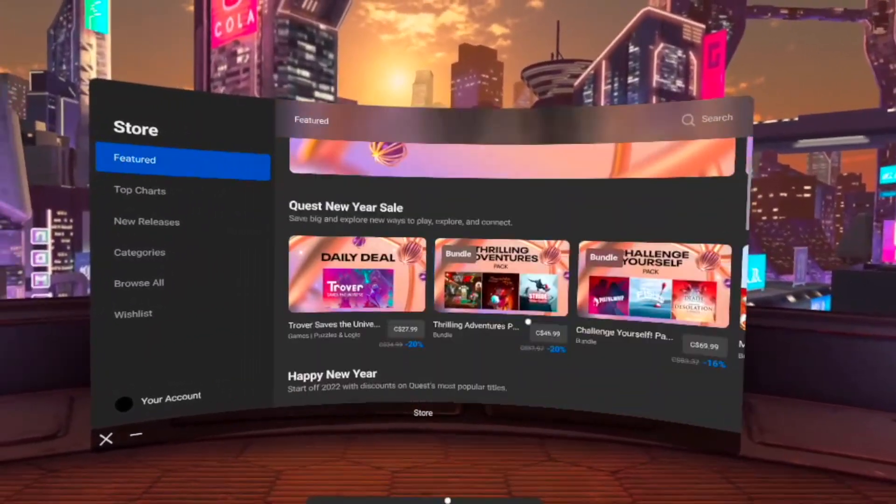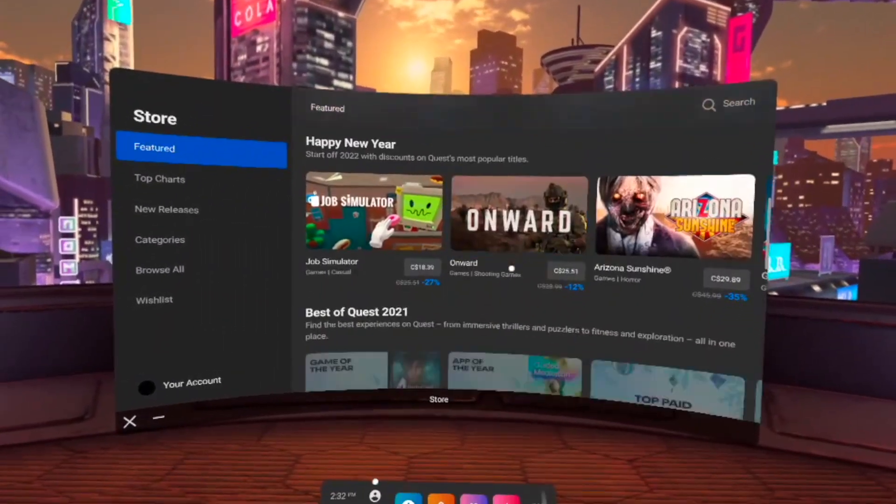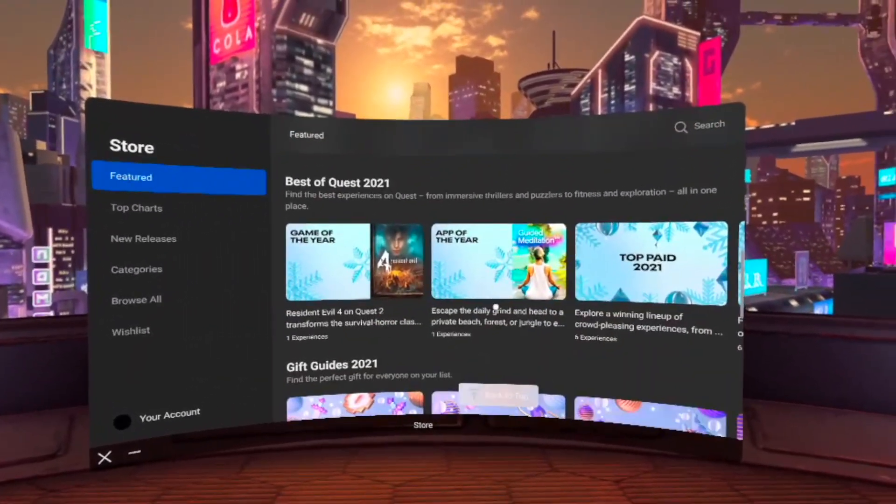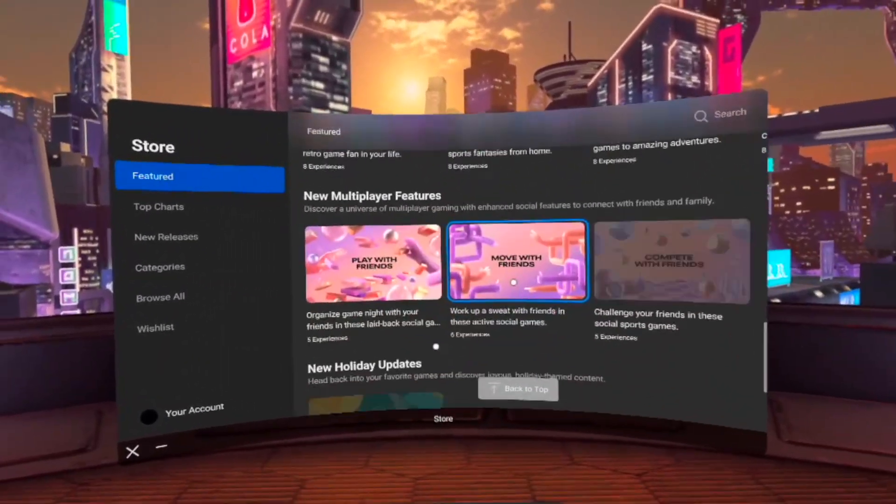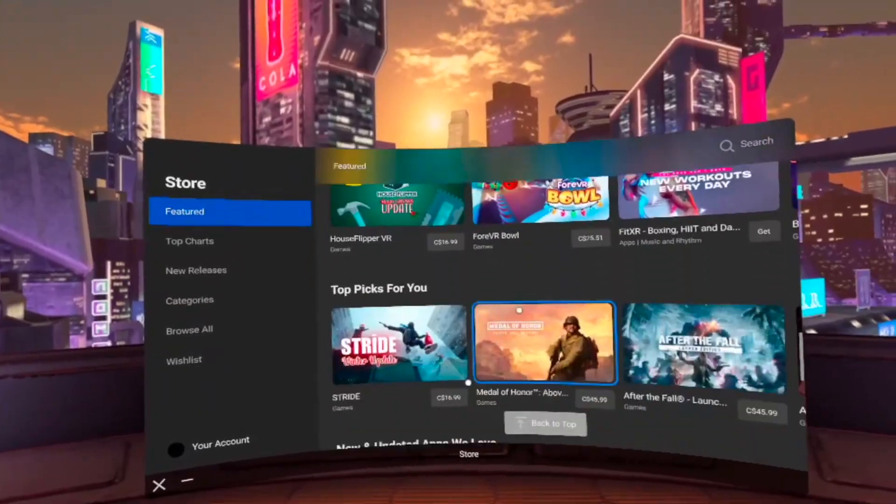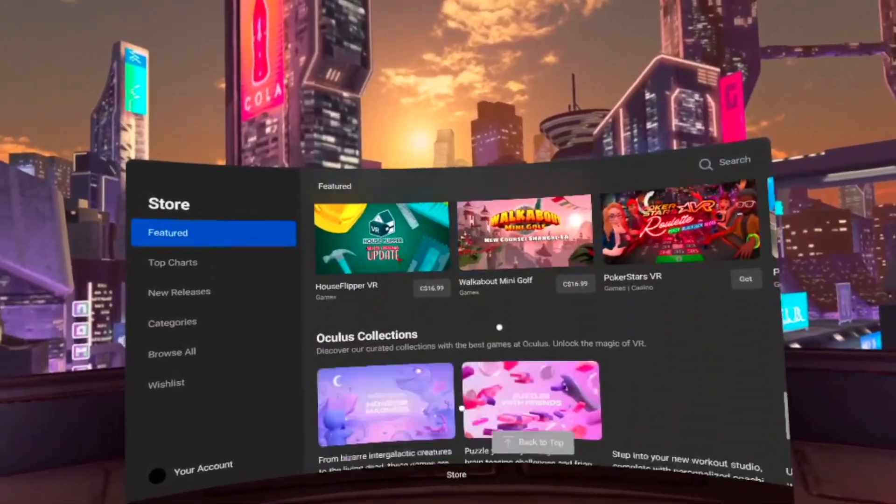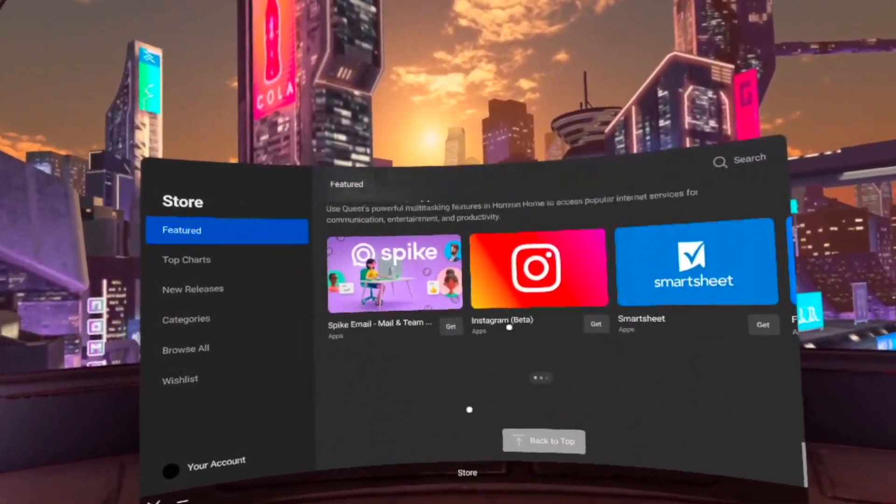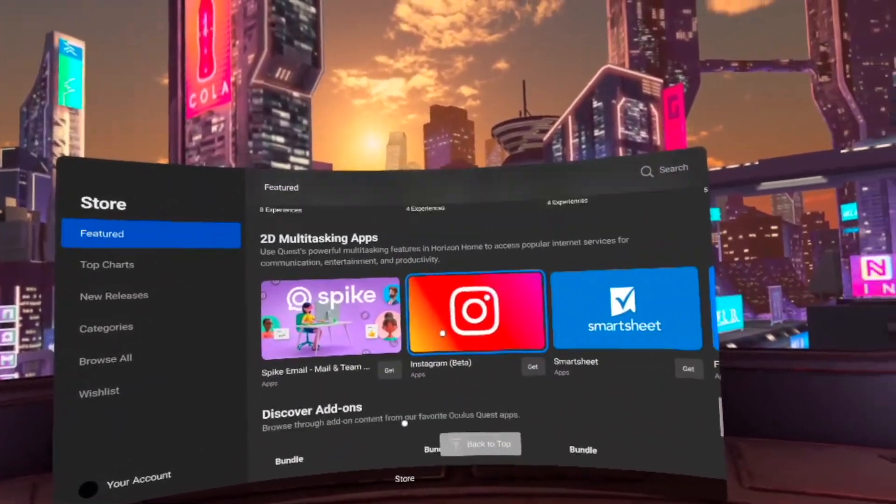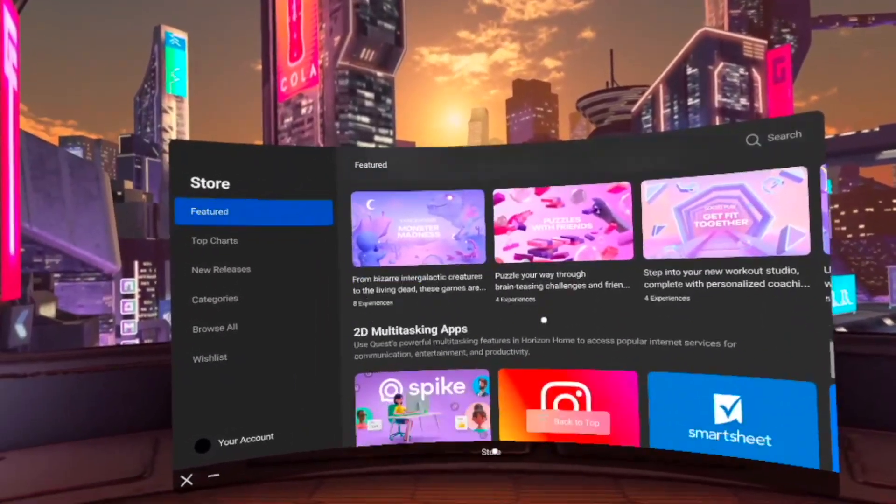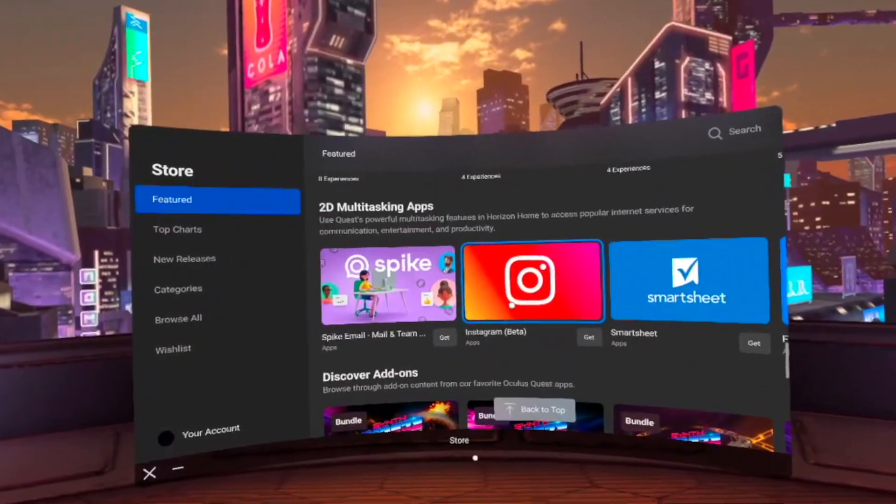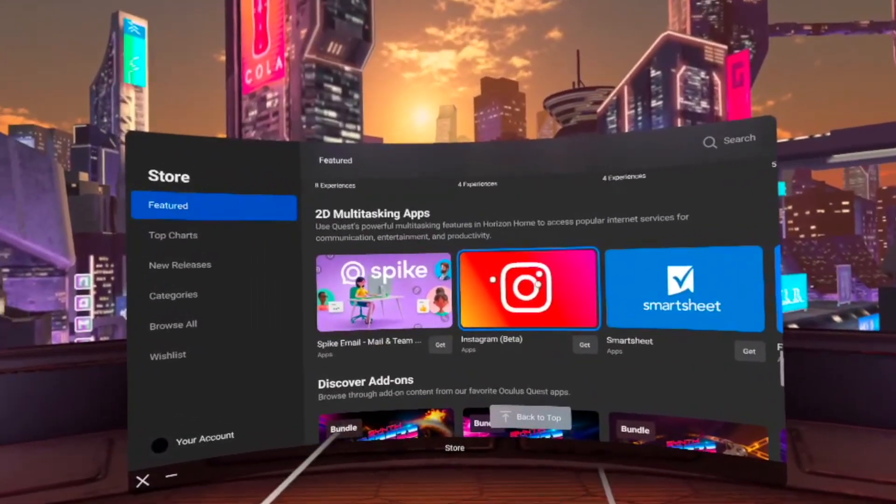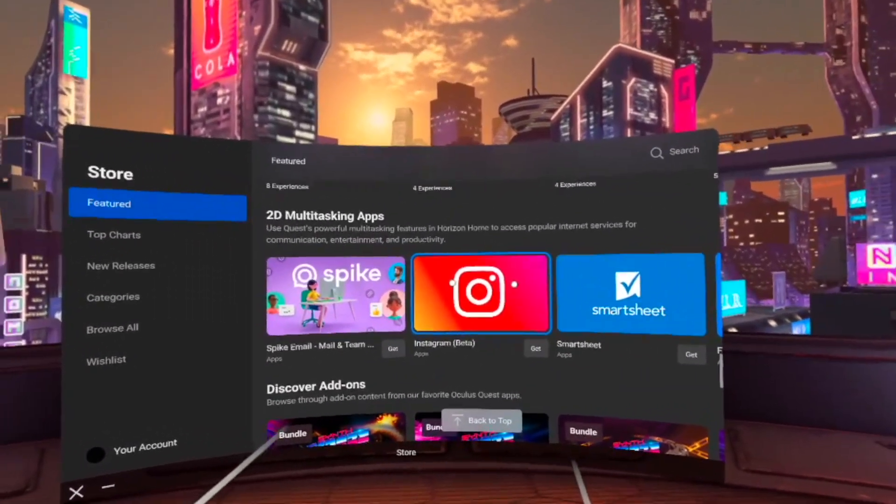This is the Oculus Store and it has many options, many games, apps, all you want. Let's say you want one of them, which is Instagram beta.